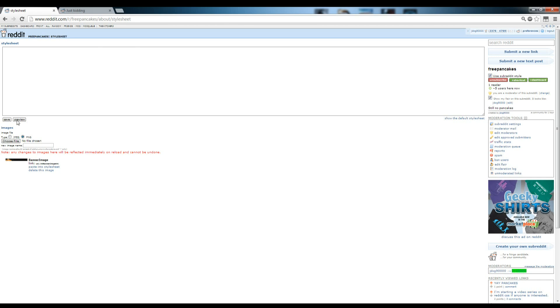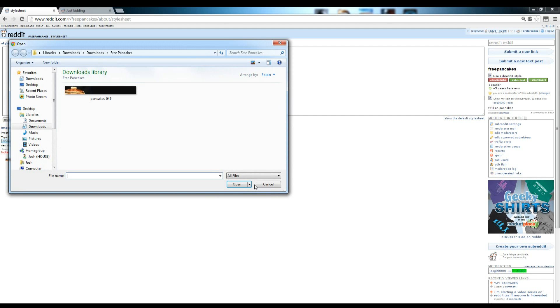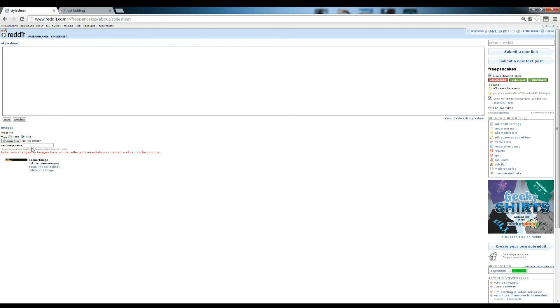The first thing you're going to want to do is import whichever image you're going to use. You choose File, you import the image, name it to whatever you want, pick JPEG or PNG, depending on which one it is. I would name it Banner Image just to make it easier, so you know what you're looking at in the code.